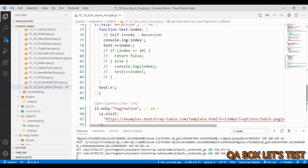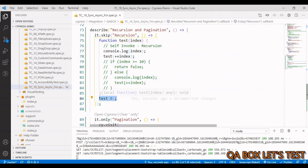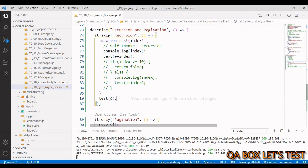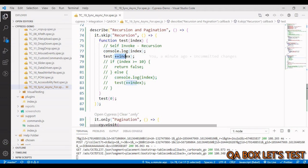Some functions are recursive functions — functions which call themselves. In a simple function we invoke it once, but to implement recursion we invoke the function from within itself. The function accepts an argument 'index'; we pass in zero initially, log the value, increment it, and then invoke the function again.